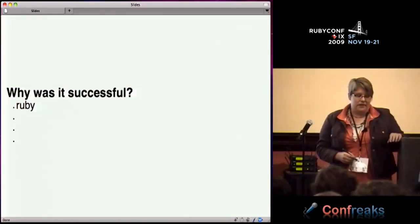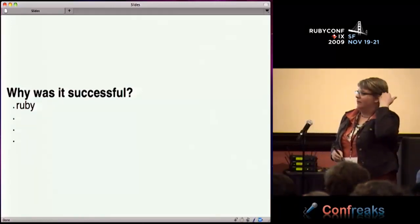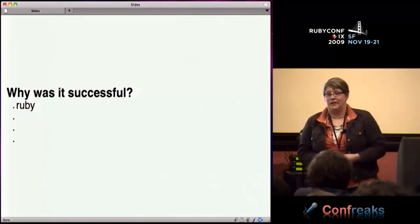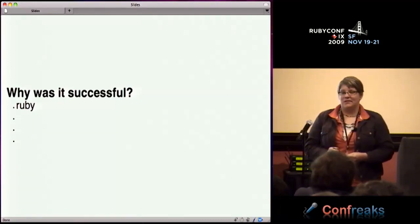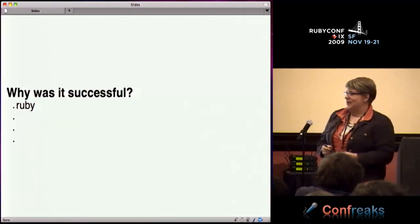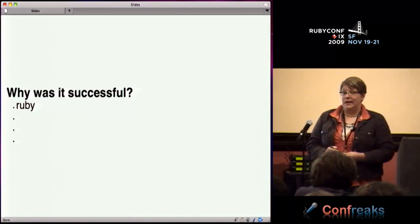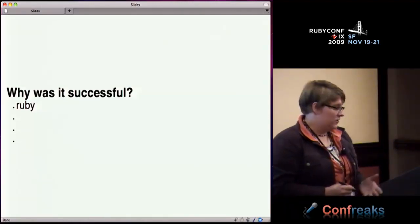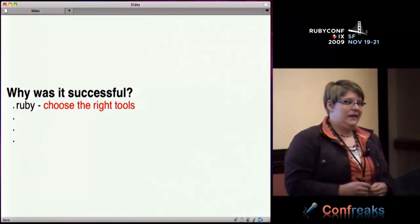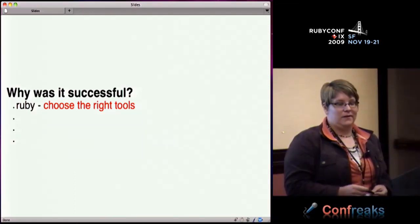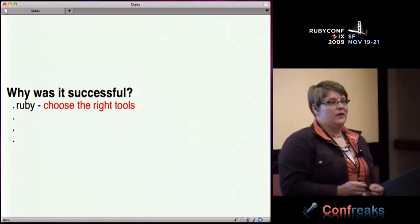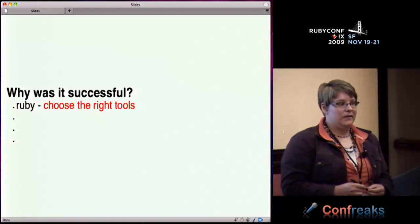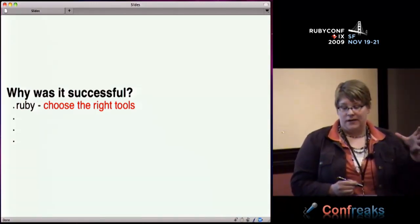I wanted to talk about why I think this was successful and how you can apply it to whatever kids you're teaching. One thing that made it really successful was the Ruby language itself - I think Ruby is a great first language. It's very easy to understand relative to something like Java, there's not as much punctuation involved. This is about choosing the right tool for the job. Ruby, for the age group I had, was a good tool.